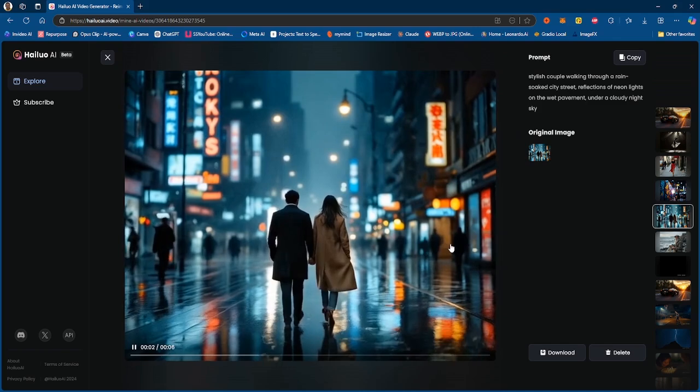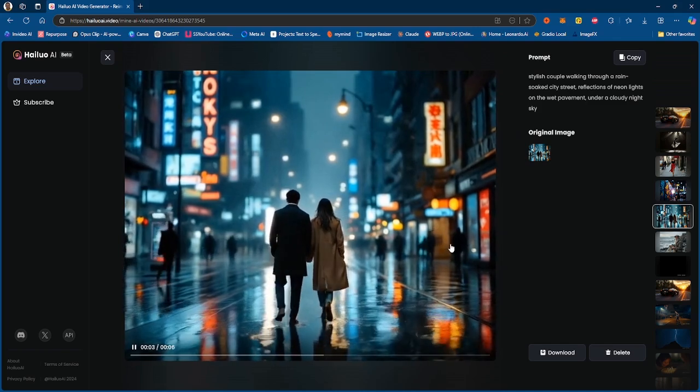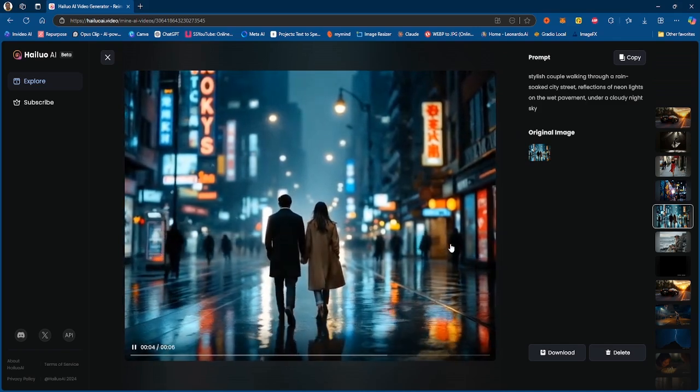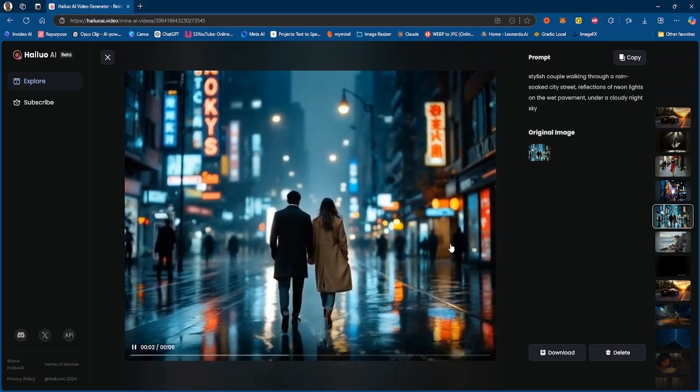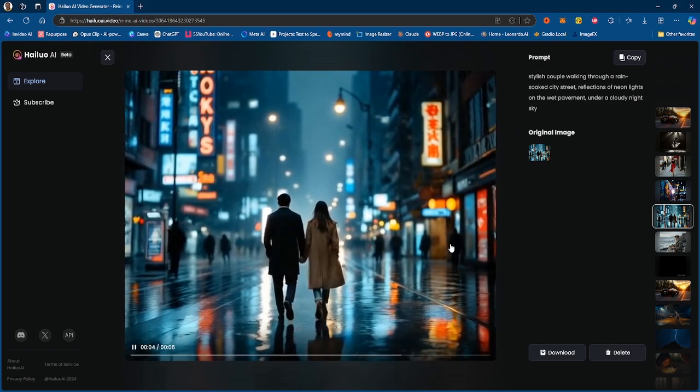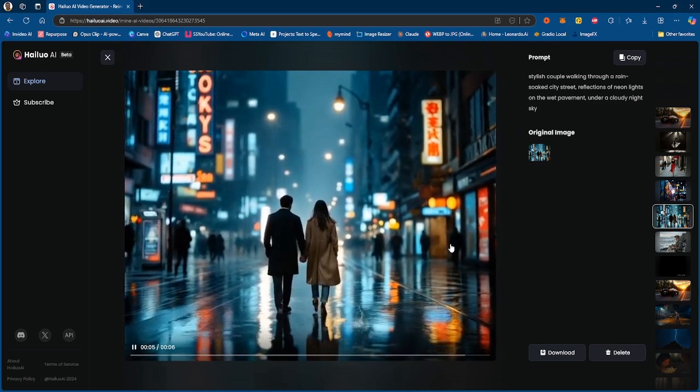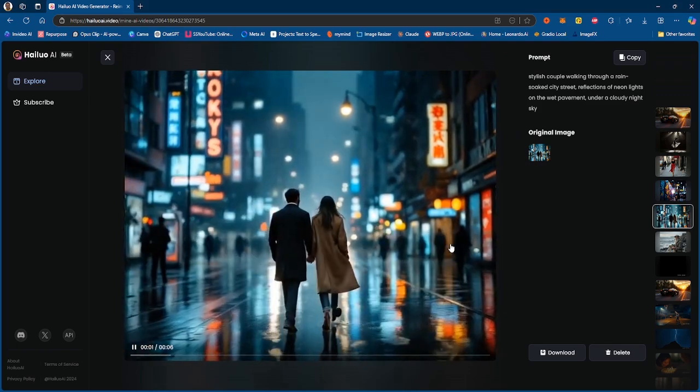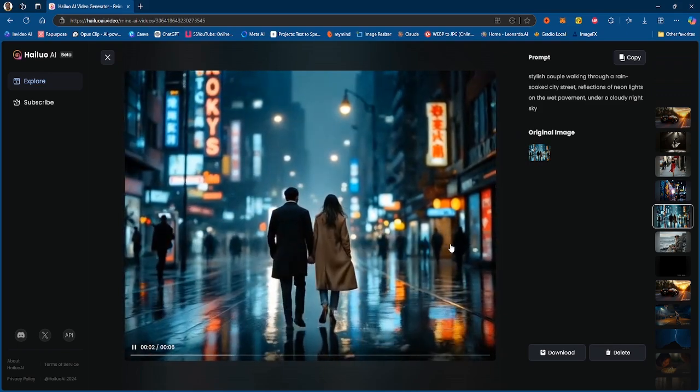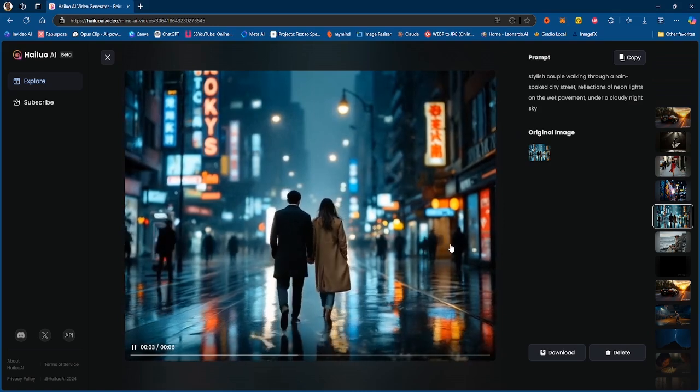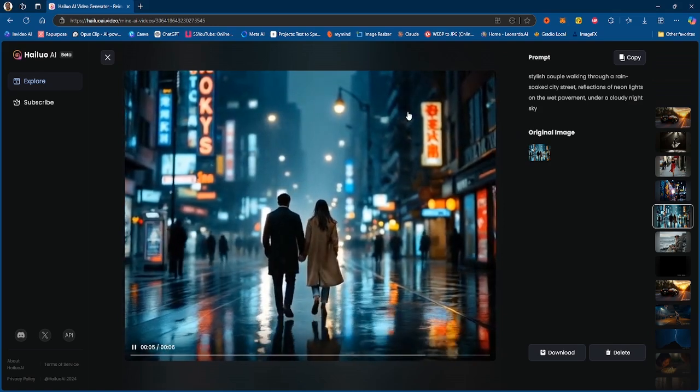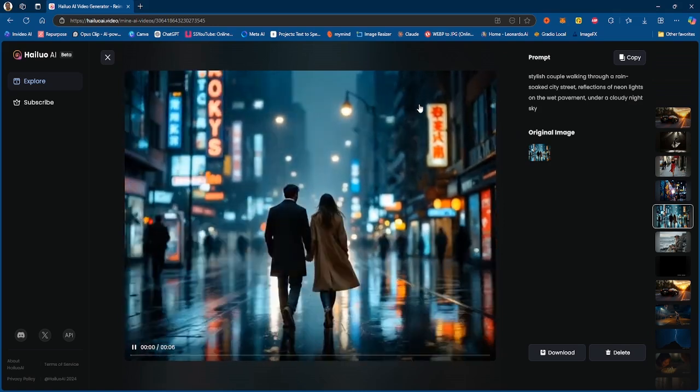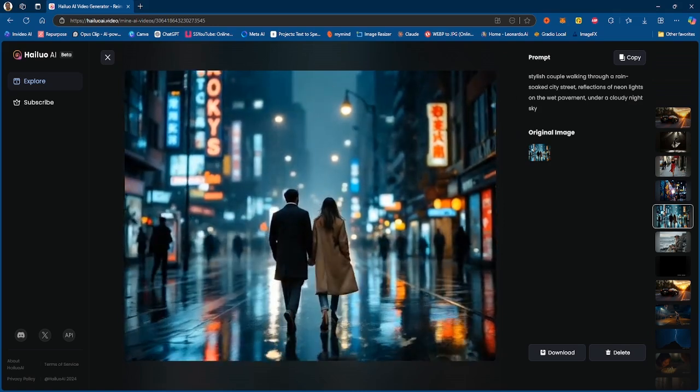And this couple is walking and nothing looks out of the ordinary. It just looks pretty normal in terms of the couple. So that's a pretty good generation there in my opinion. Let me know what you guys think about that one.